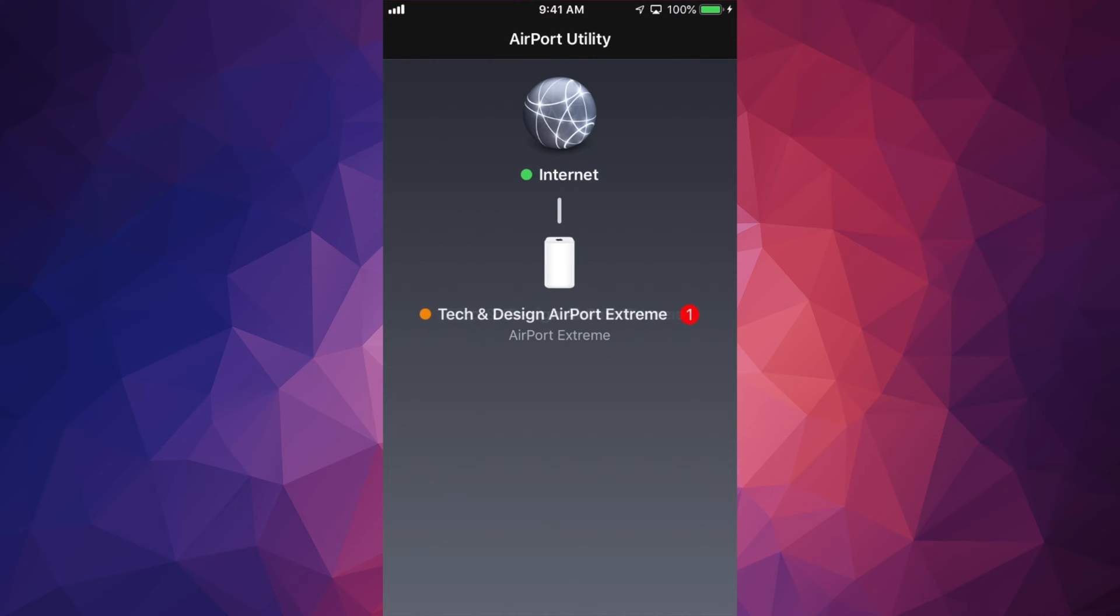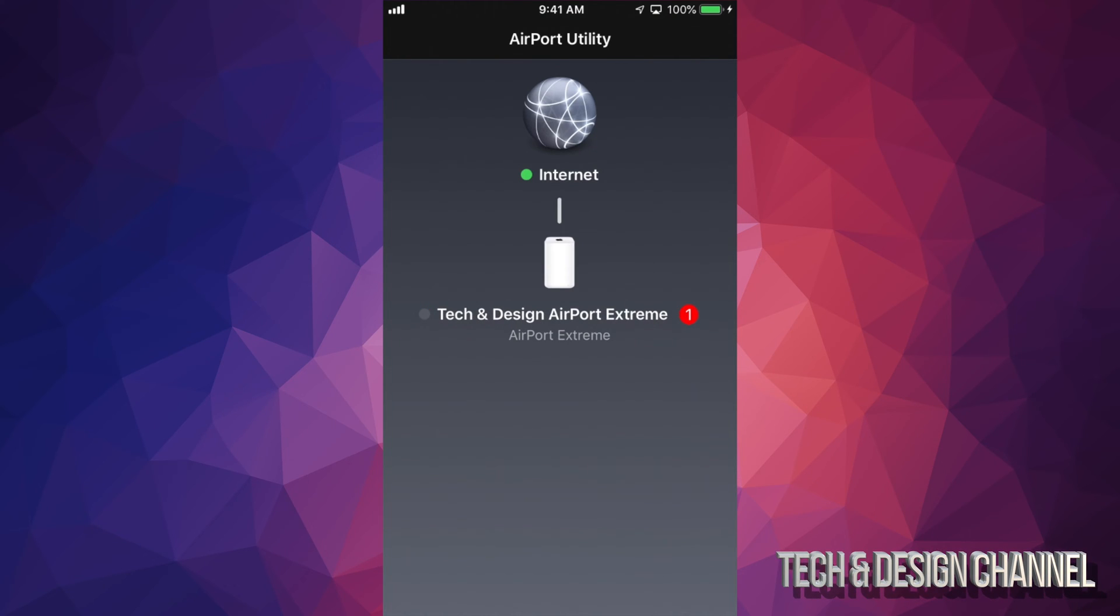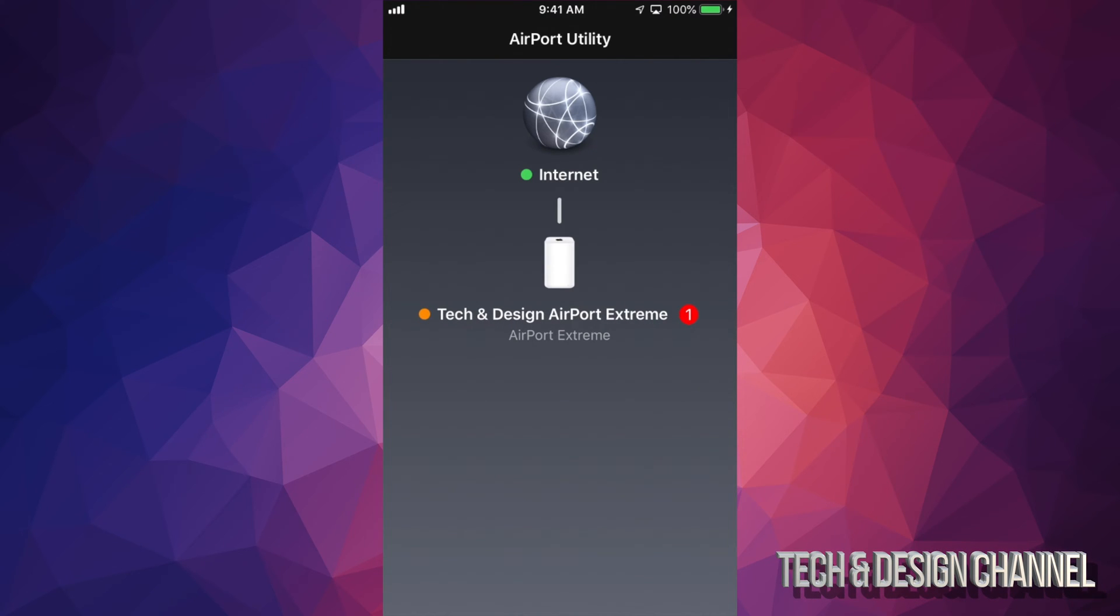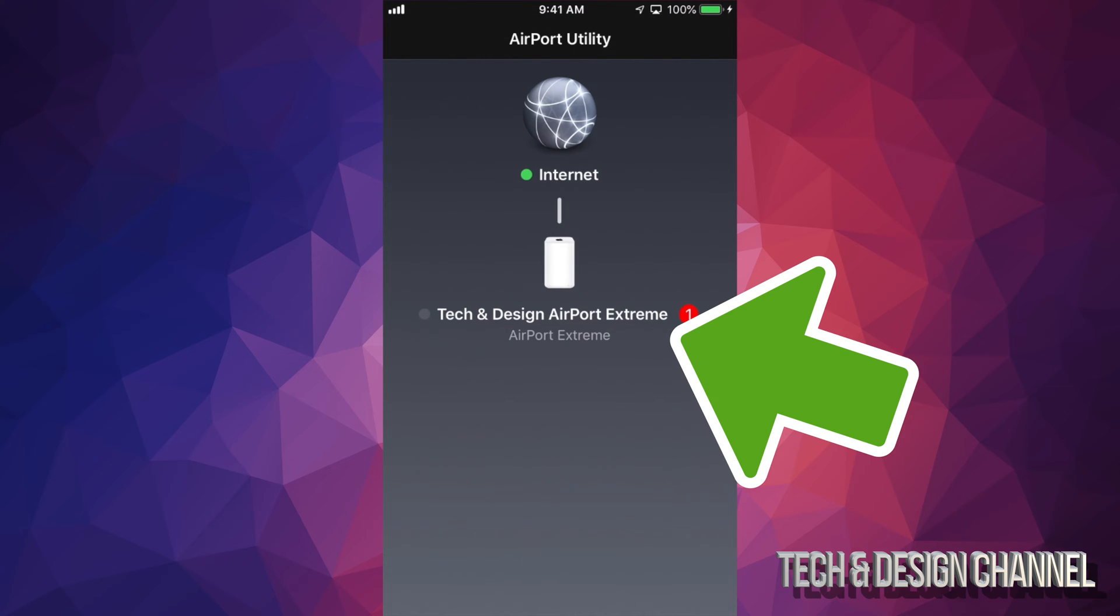Just go right into it and you should see right here what you have. So I have this Airport Extreme which needs updating. Just tap where my name is at, or whatever name you put for your router.